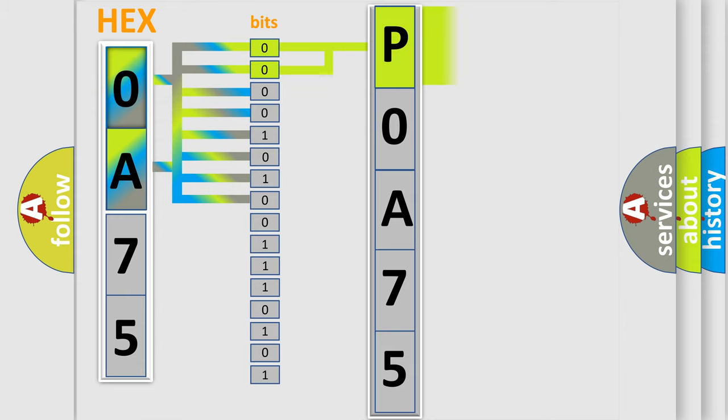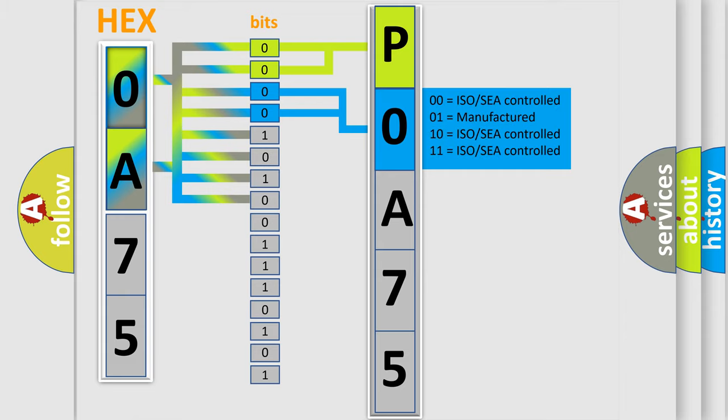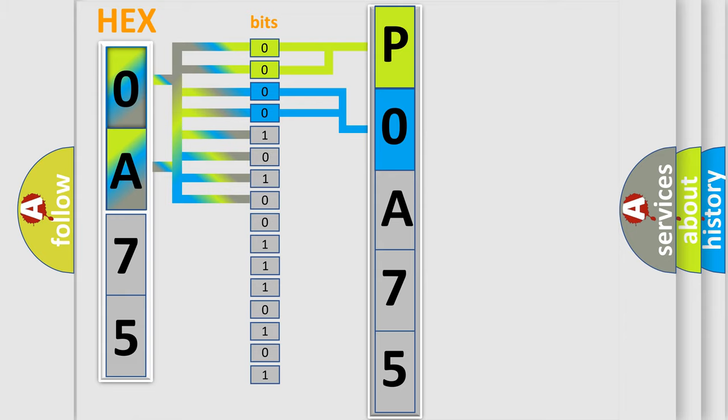By combining the first two bits, the basic character of the error code is expressed. The next two bits determine the second character. The last bit styles of the first byte define the third character of the code.